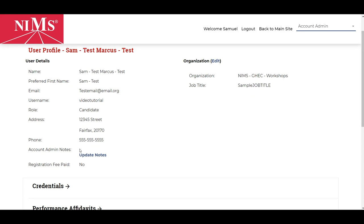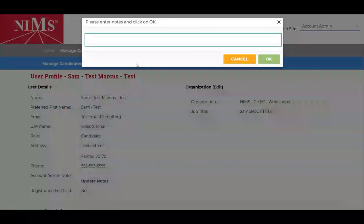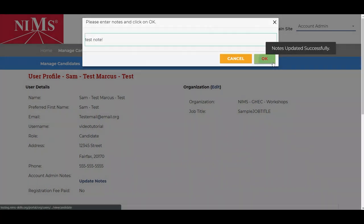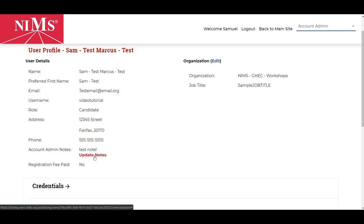Under account admin notes, click the link that says update notes. Here you can add a note for that candidate. After you set a note for that candidate, you can click the update notes link to update that note.